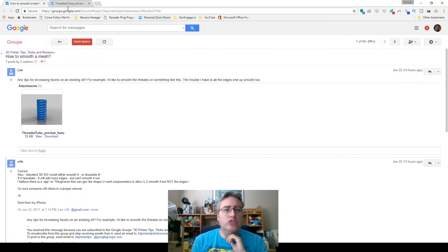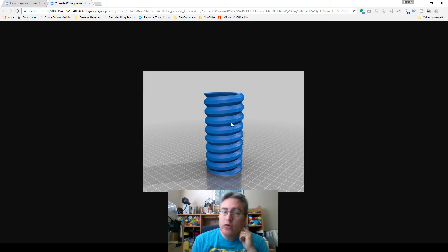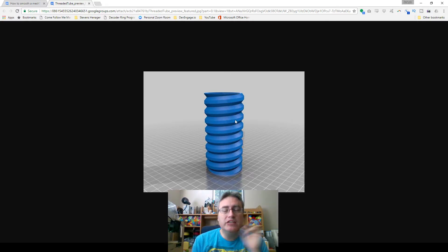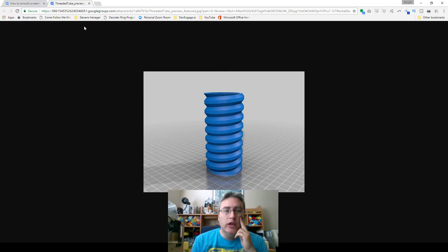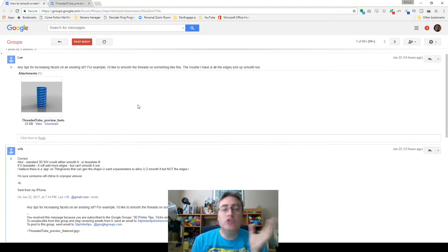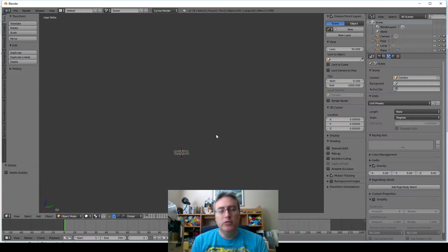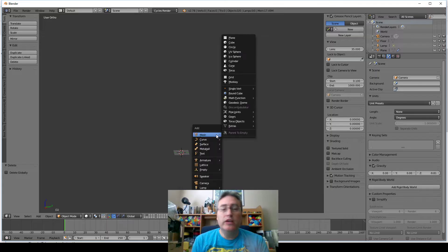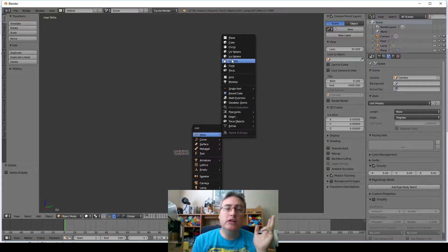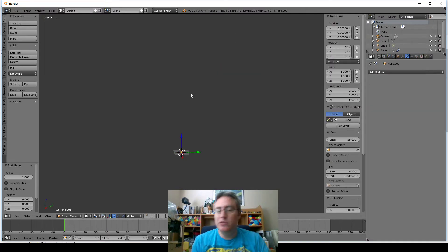They showed this shape and didn't upload the model, but said the problem was it was too faceted and they wanted it smoother. I want to show how to do that in Blender, but first I have to recreate the object because they didn't upload it, which is fine. I like doing this part.